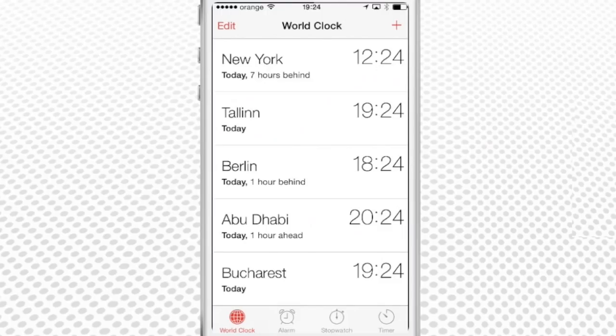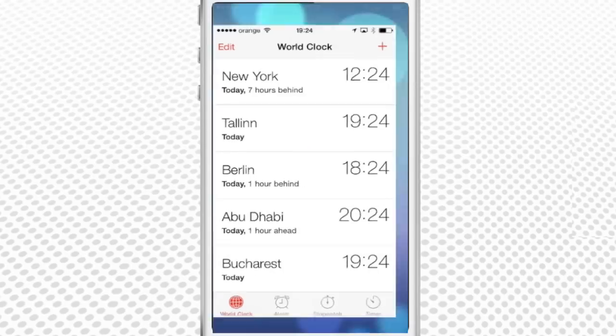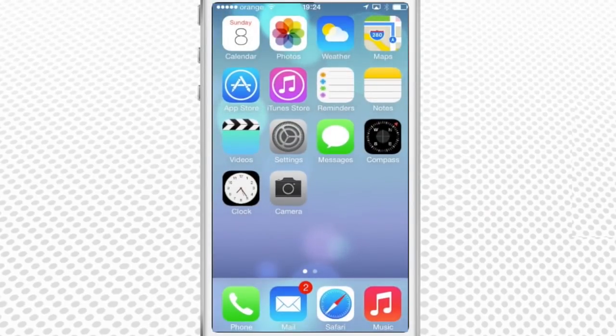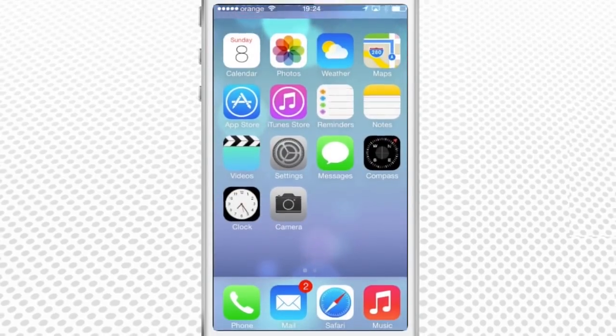One last little tip. The icon of your clock app will always show the updated time of your base time zone, the one we defined together in the beginning of the tutorial.